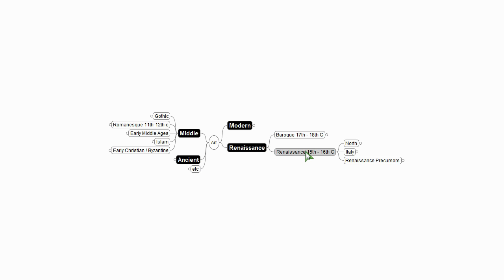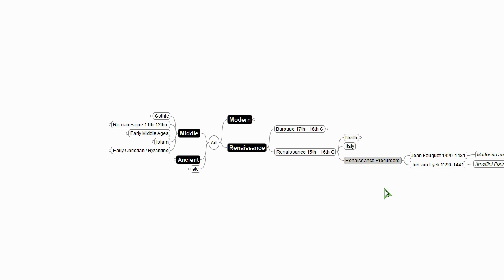So if we look at Renaissance, of course you can't have Renaissance without some precursors to the Renaissance.